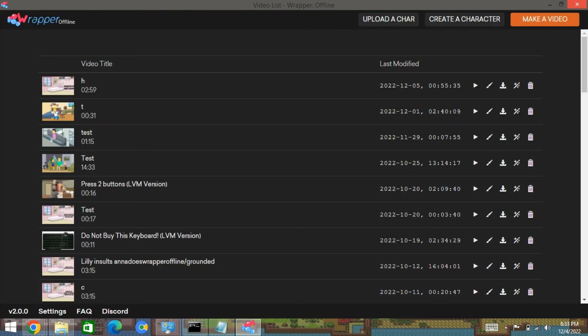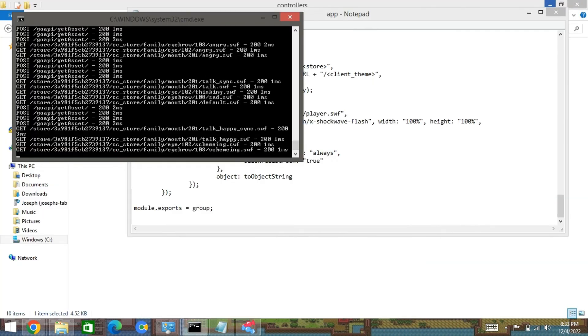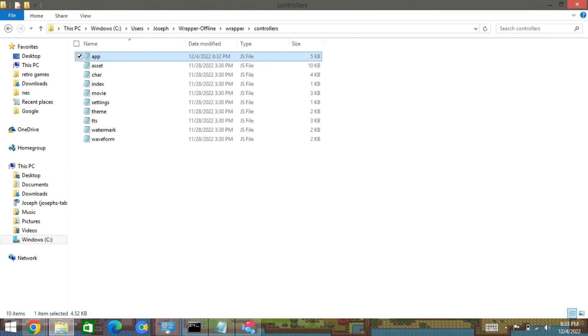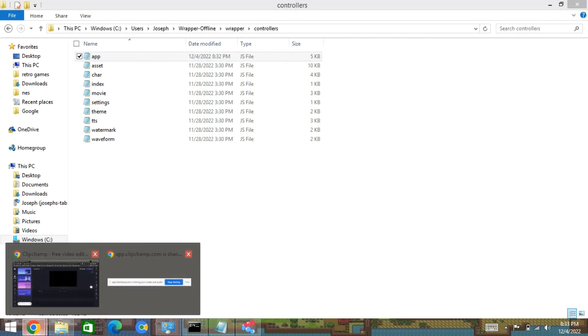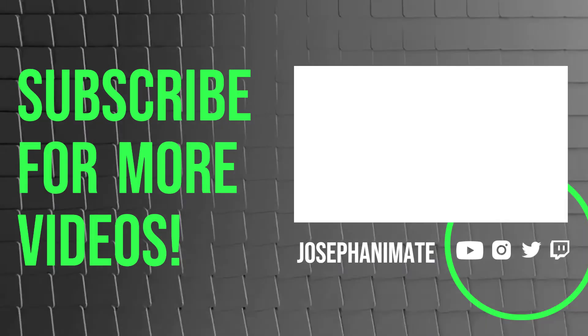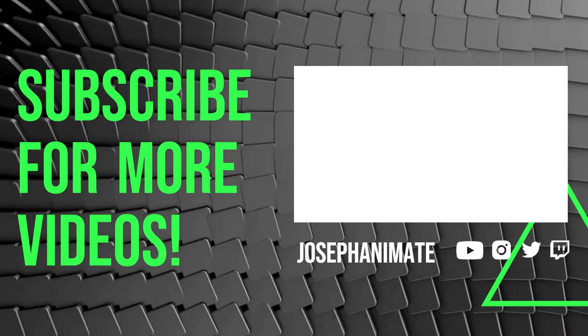It's basically just a missing full screen permission. That's how you fix it, folks. Thank you for watching and I'll see you next time. Bye-bye.